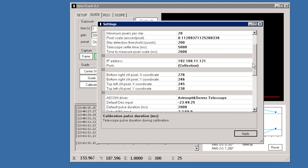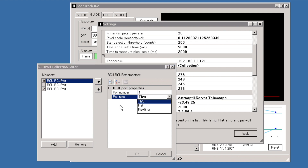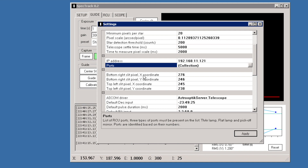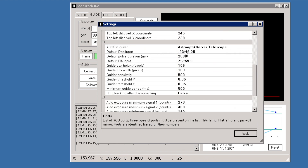There are also other image detection and telescope-specific configuration options. The RCU section includes the IP address and port settings — important if you have a non-standard port configuration. Three types of ports are required to operate the RCU: the Thorlabs Margon port, the flat port, and the flip mirror port. The slit pixel coordinates are also defined here — this is set very easily using the mouse to draw the slit position.